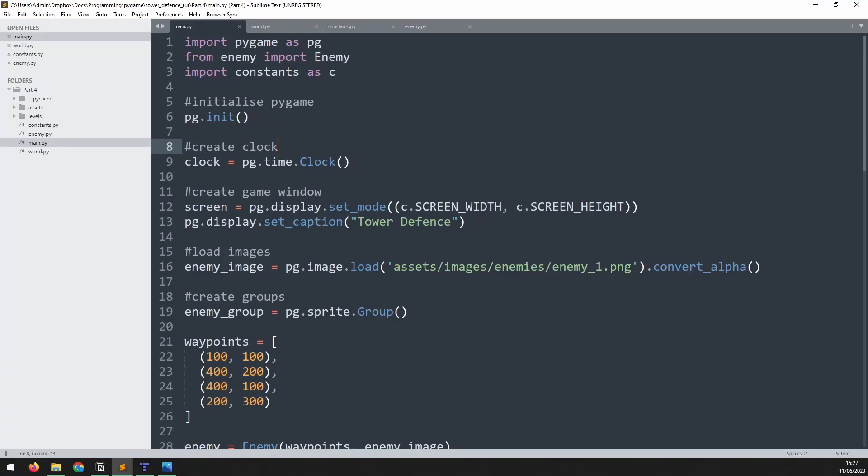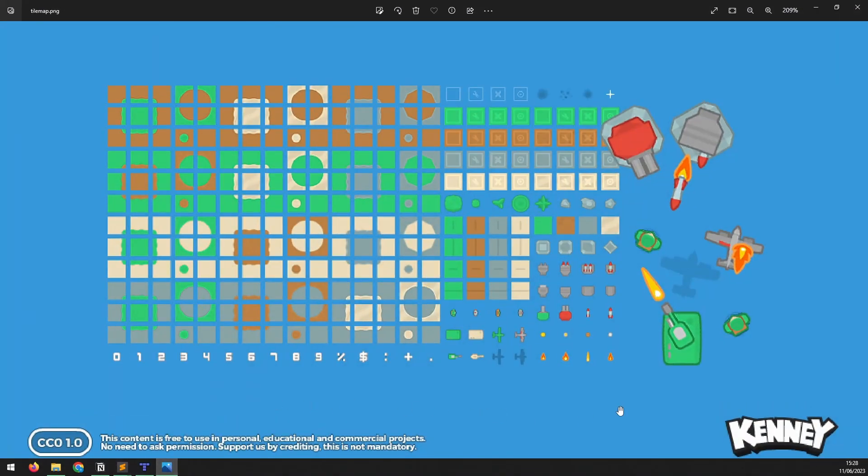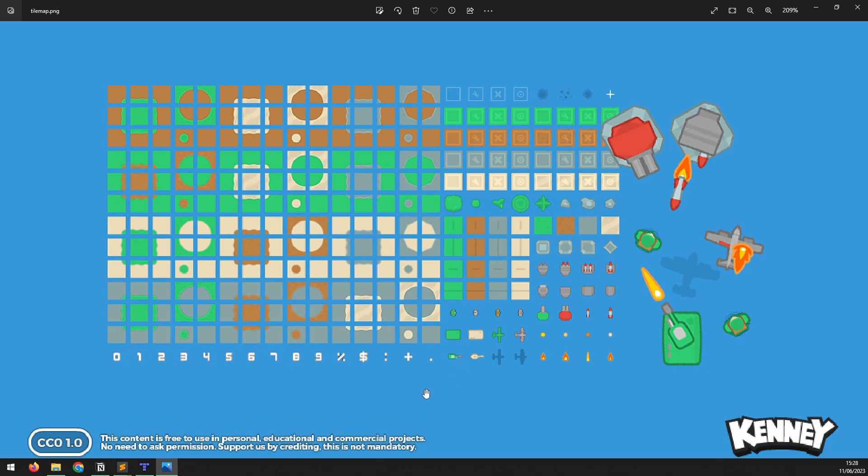Now that the enemy waypoints are working, I'd like to load in a game map. For this, I'm going to use a free tilemap. I found this tilemap online from Kenny, and I'm going to put up a link to the original creators page. I'm going to be using the grass and dirt tiles, but you could use any of these if you'd like to change the look of the game.